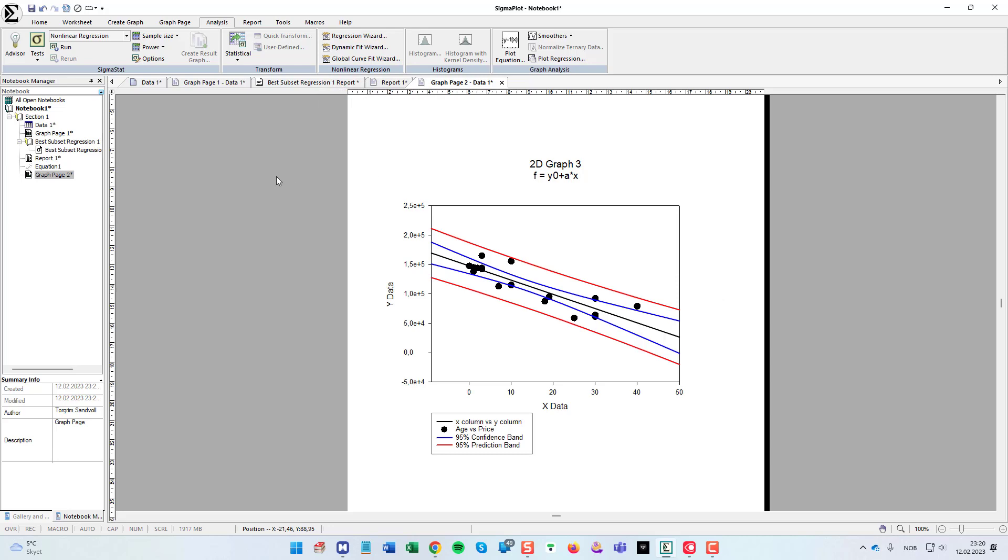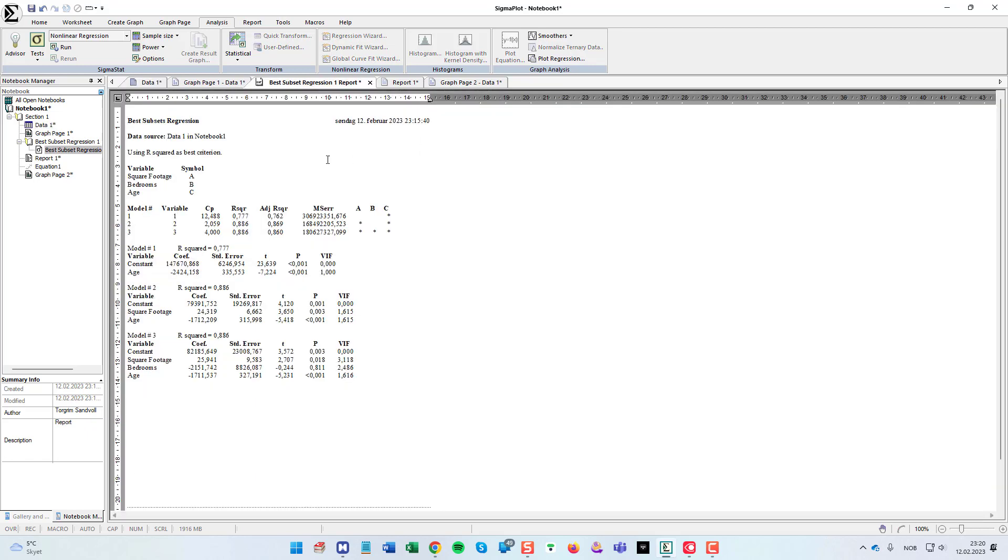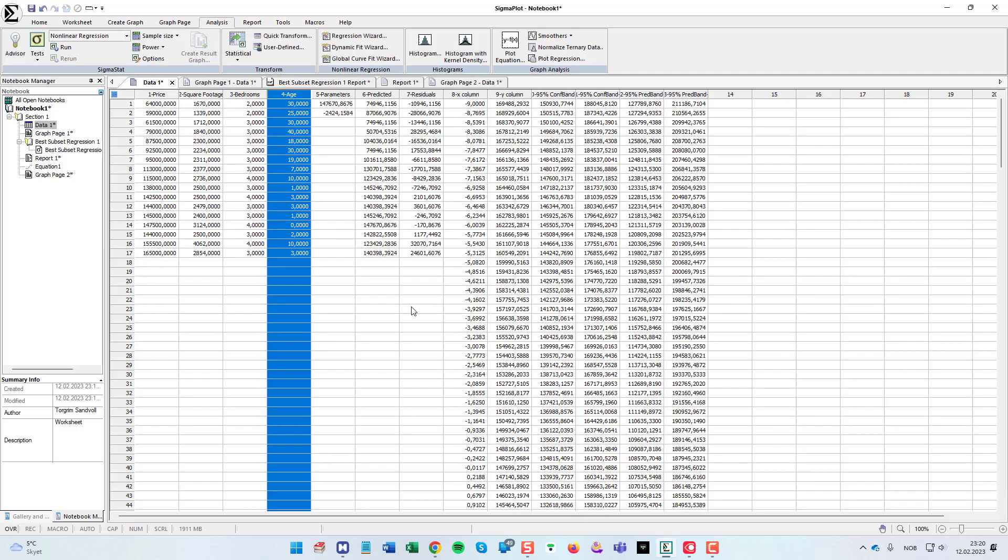Next, we are going to do a multiple regression. The best subset regression report told us that it was the square footage and age we could choose for this. Those are the best independent variables.